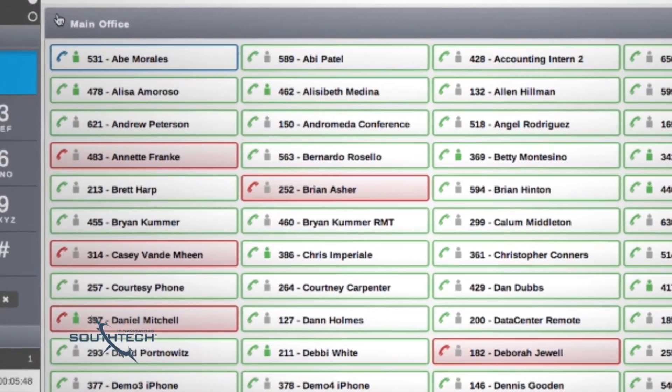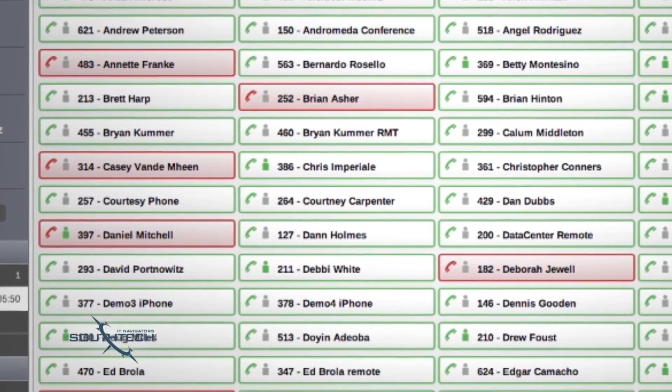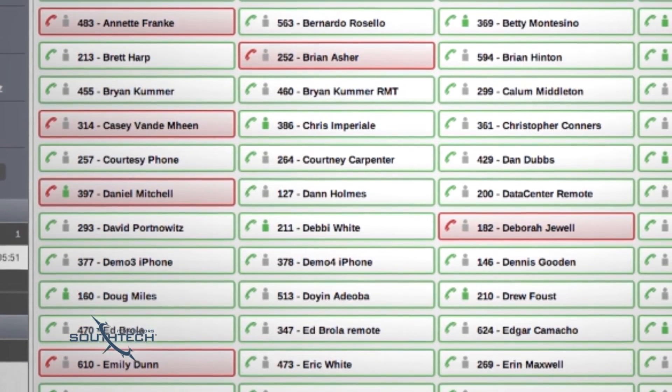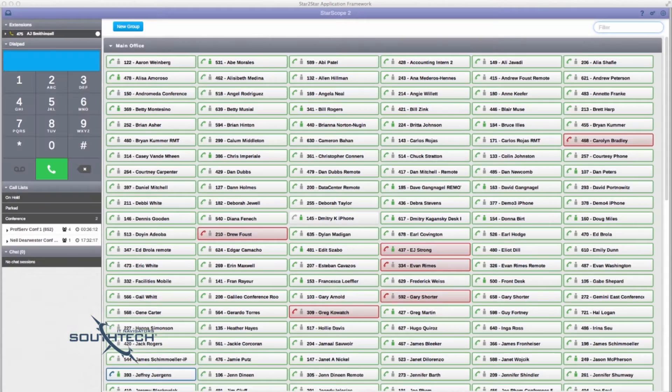The screen updates in real time and uses easily distinguishable color coded indicators to show the status of system users.